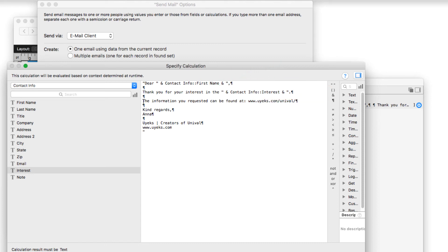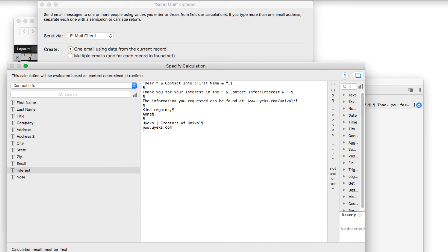And the next paragraph line, which is the information you requested can be found at. And I just typed this, but based on the same principle, if you had another field that was the product URL, for example, you could use the same method or technique to drop in the specific URL.